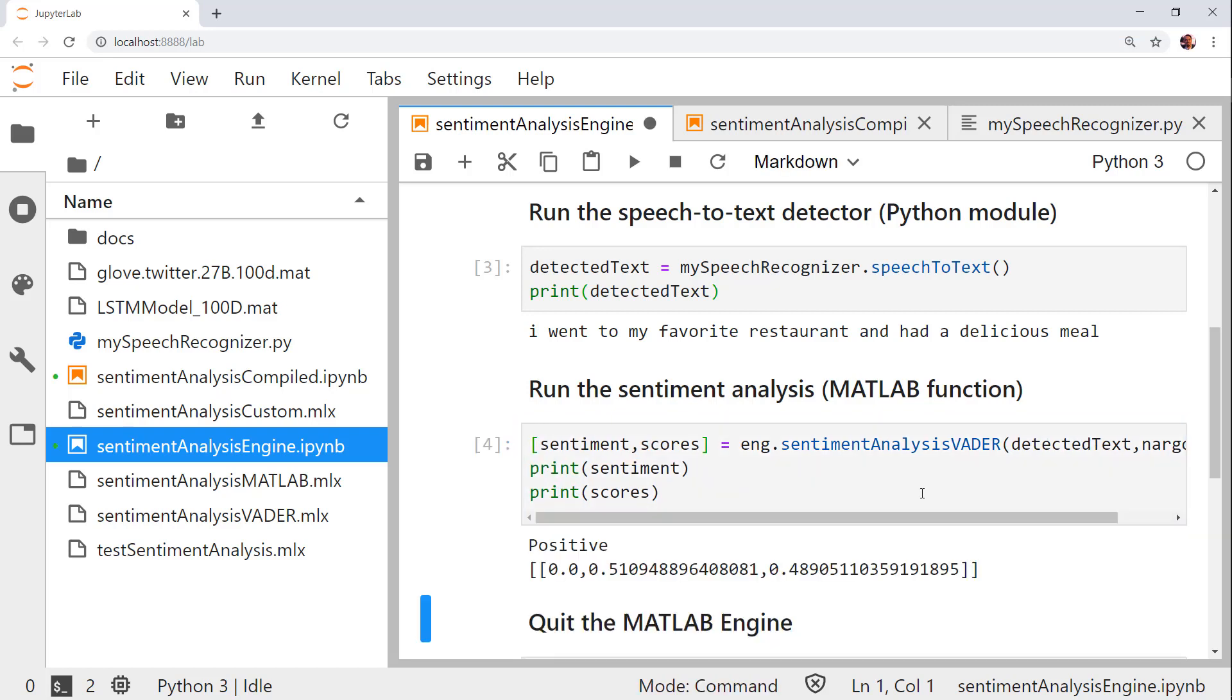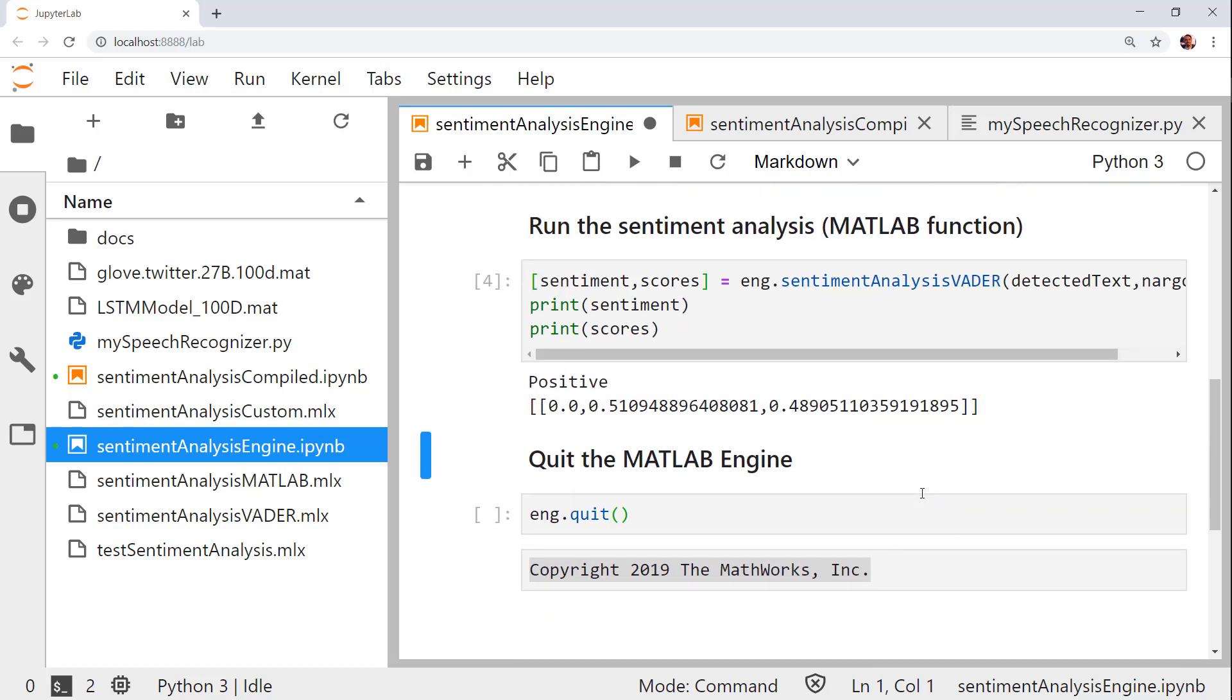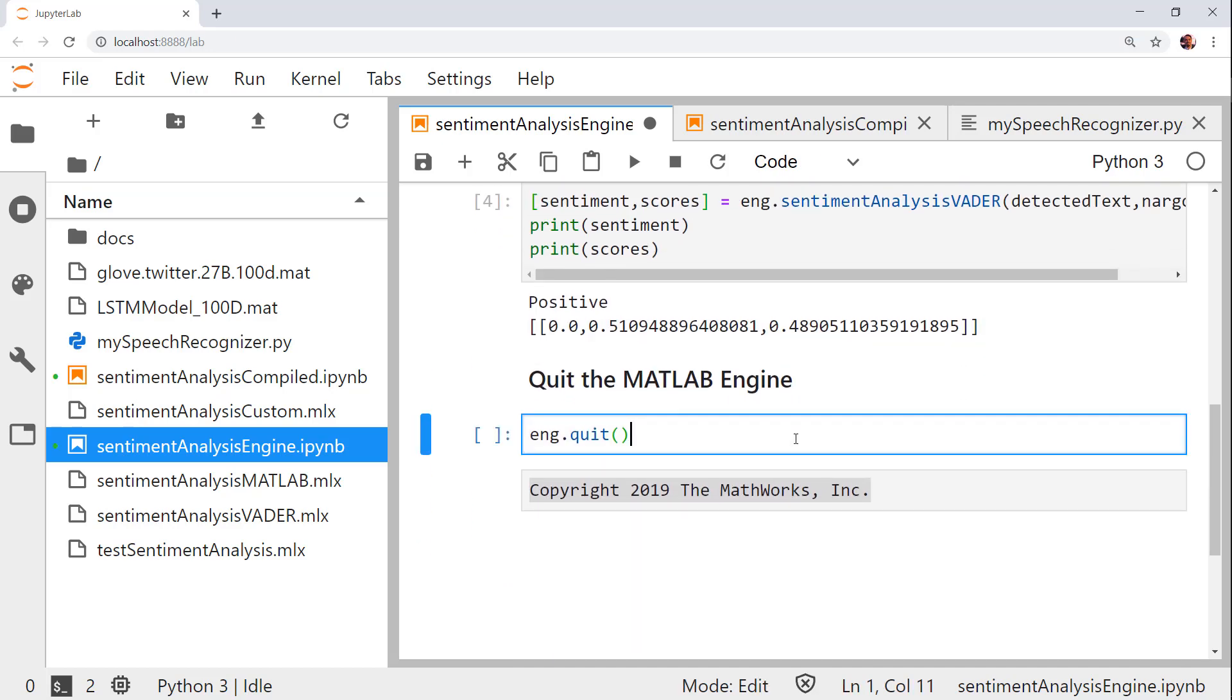As you can see from the printed outputs, the predicted sentiment is positive. Now that we're done running the MATLAB code, let's shut down the session.